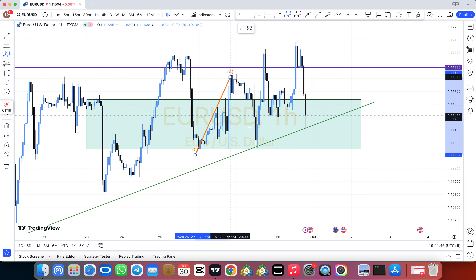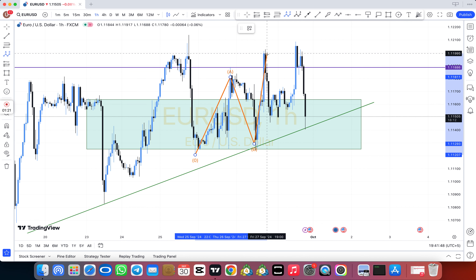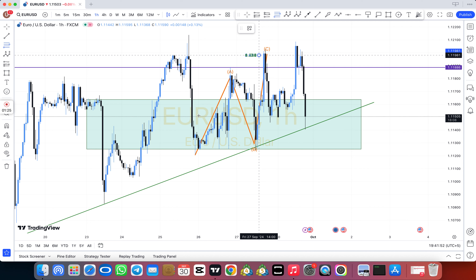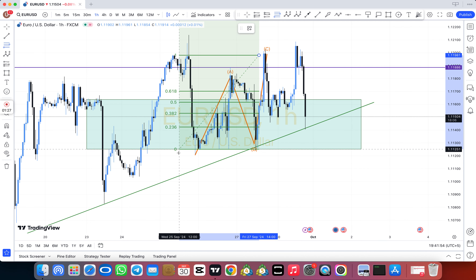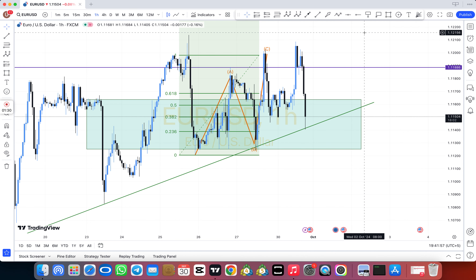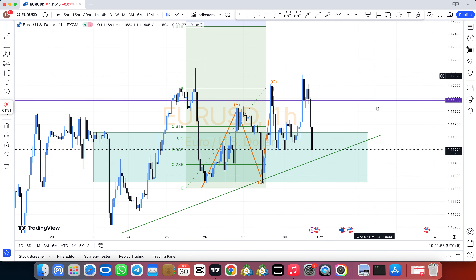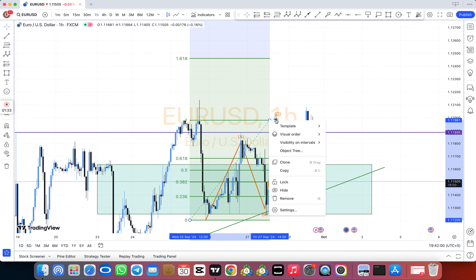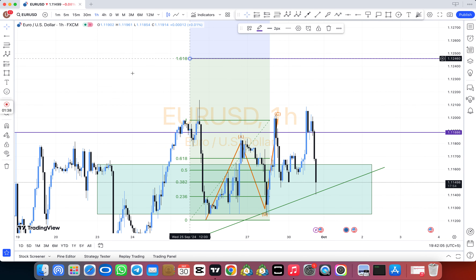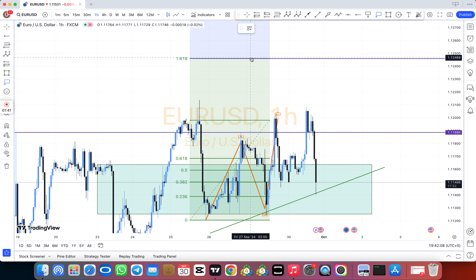See here the main levels: HBD, LBD, SNR, SND, FBG, rally-base-rally, drop-base-rally, resistance becomes support, support becomes resistance, demand area, supply area, bullish engulfing, bearish engulfing, support and resistance, structure breakout, structure breakdown.